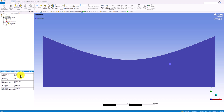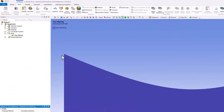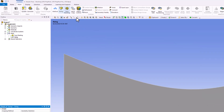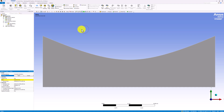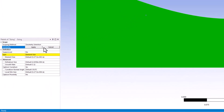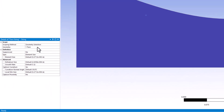We also want to decrease the element size to create a finer mesh and reduce the discretization error. To do this, select Sizing in the top bar. Again, select the surface, and in the Details pane, click Apply. We can then edit the element sizing to change it to 0.025 meters.